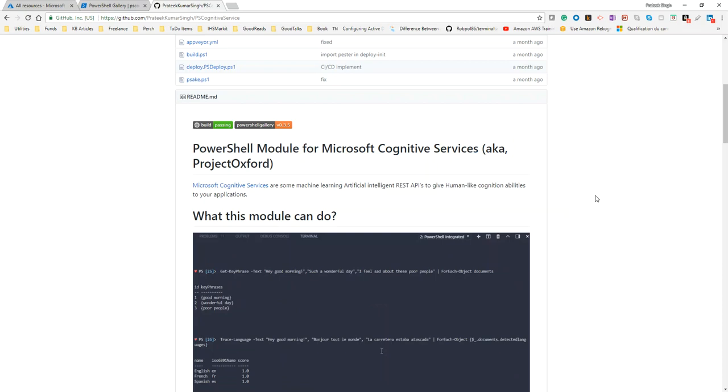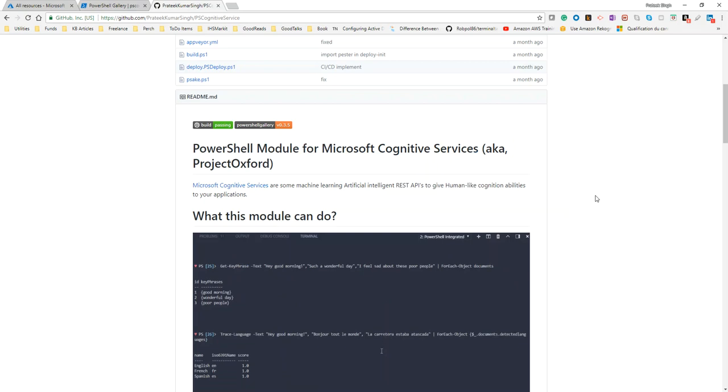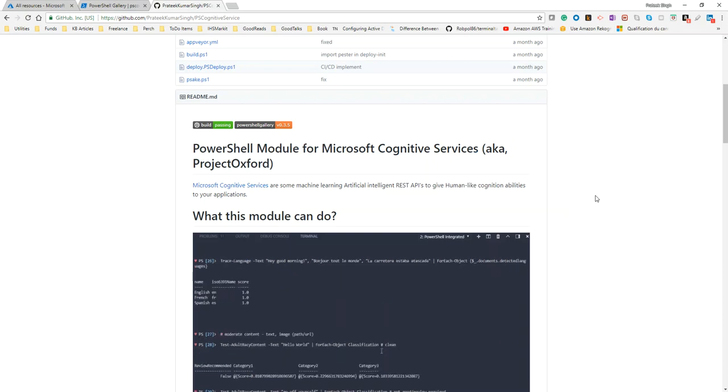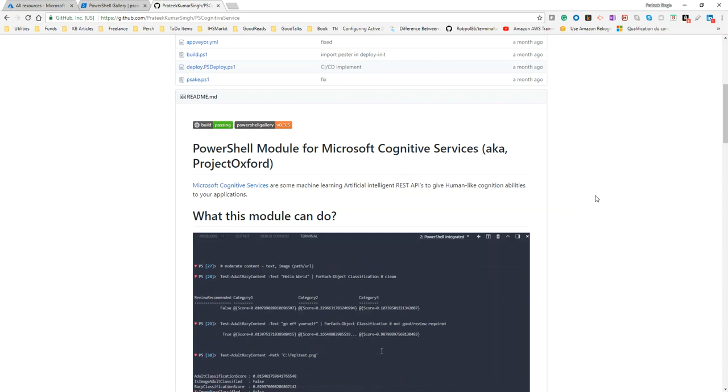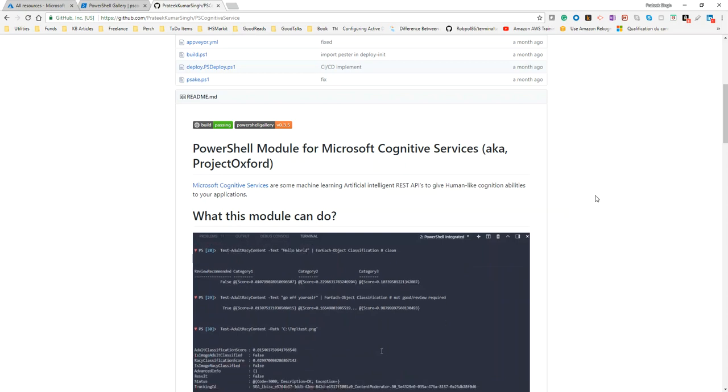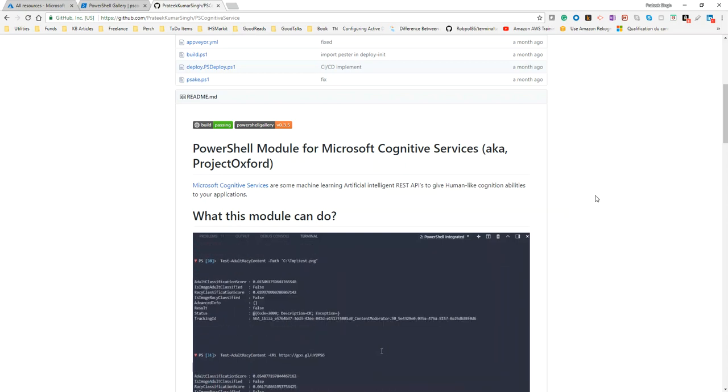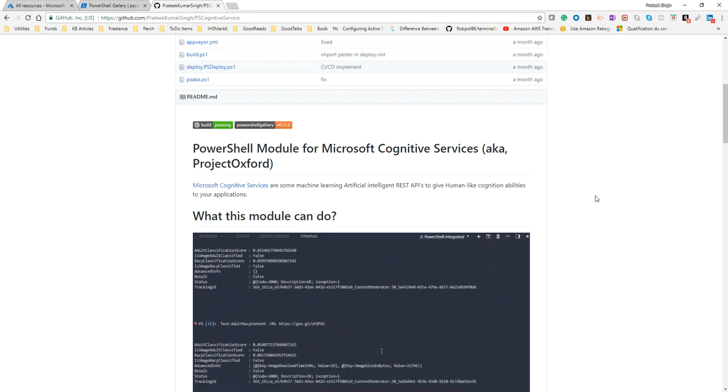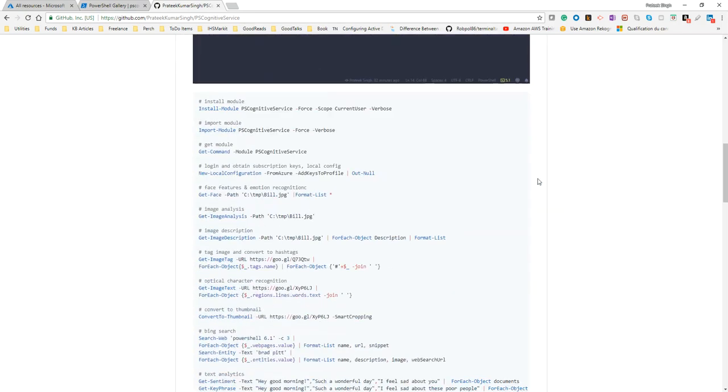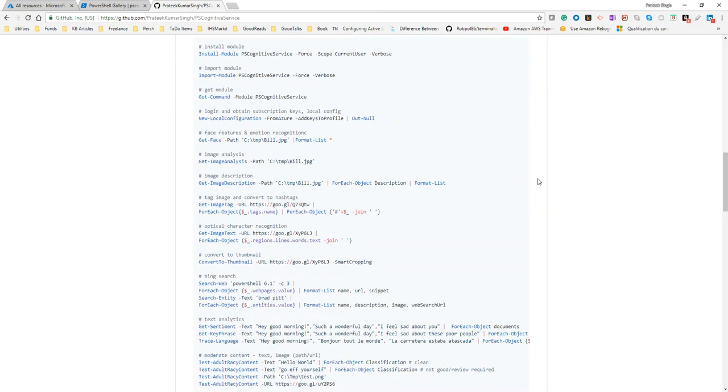So first of all, what is cognitive? Cognitive means to acquire knowledge or to understand something. Microsoft via Azure provides a set of RESTful web APIs which can provide some cognitive abilities like image analysis, computer vision, searching internet, describing images, text analysis, and a lot of other things.